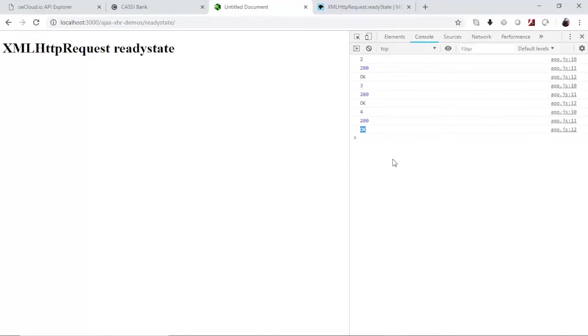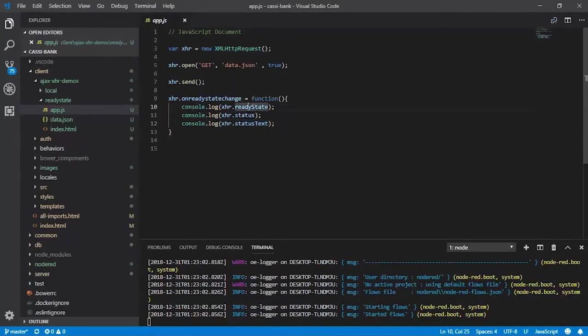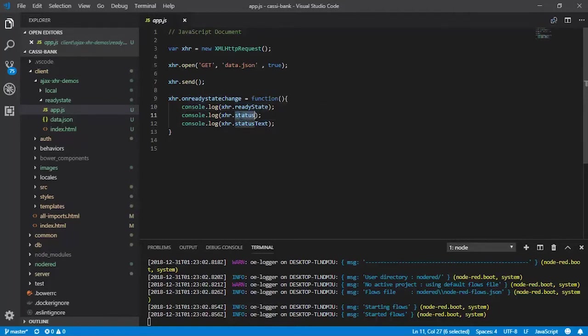So you can review those properties from this source code here. You have the readyState, which is giving you the 2, 3, 4 as the numbers, and then you have a status that is giving you 200, that stands for OK, which is kept track by the statusText.